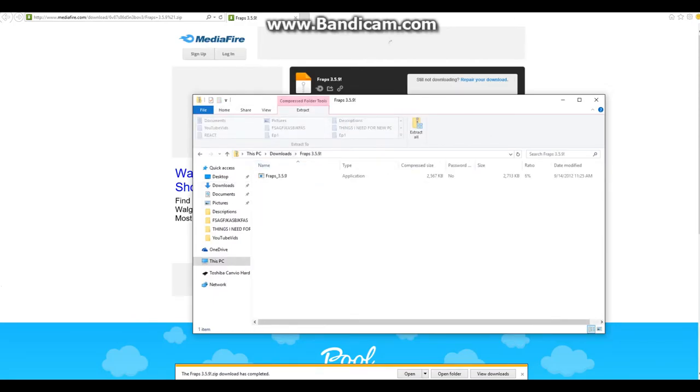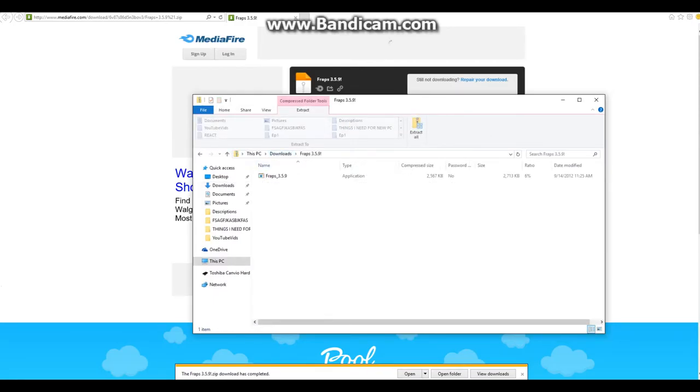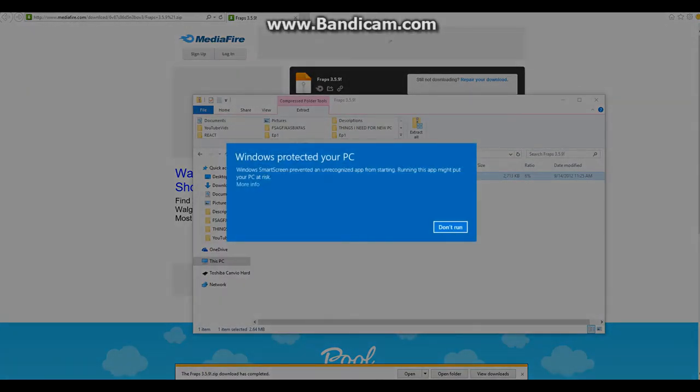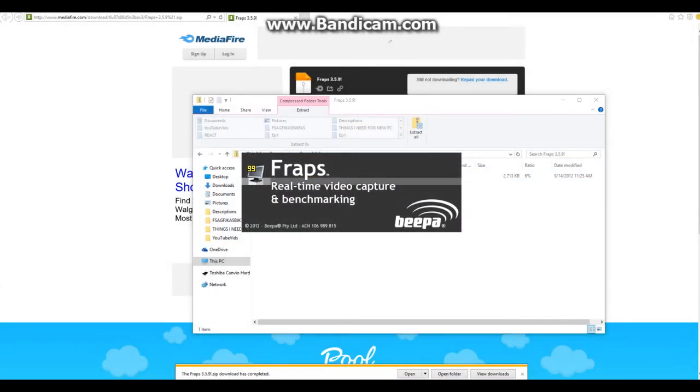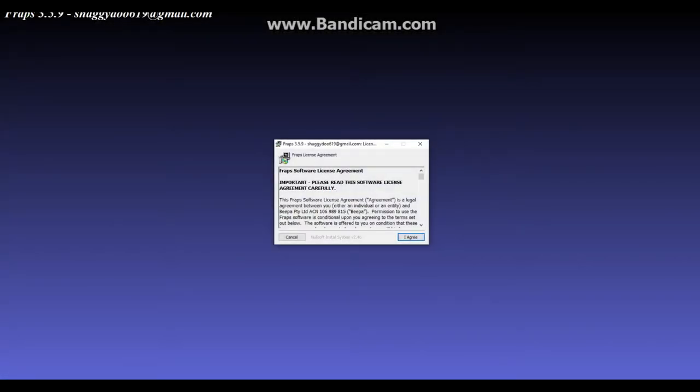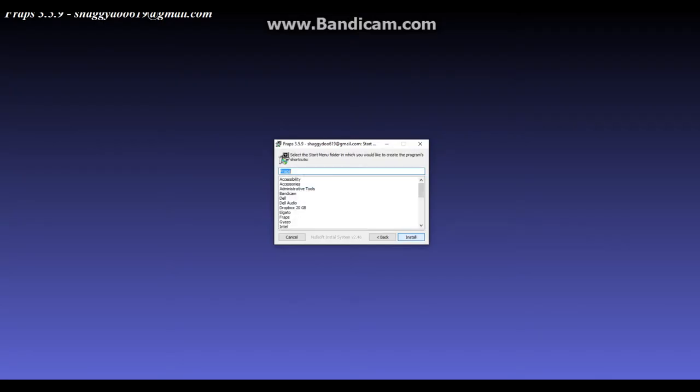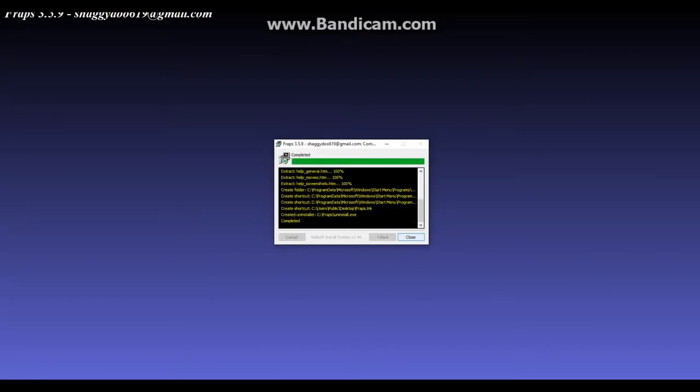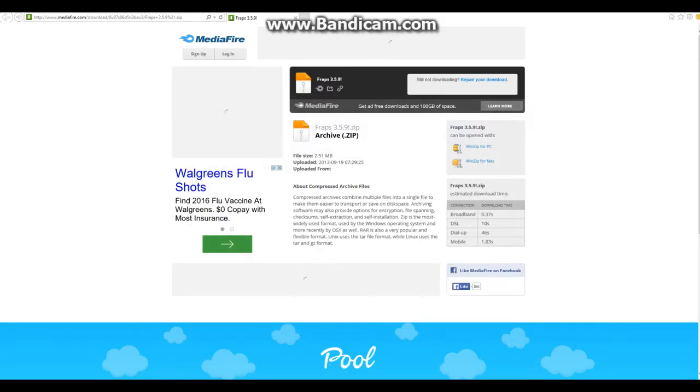You're just going to double-click it. Things like this might pop up - I'm going to click that. It's going to open this and you're just going to click 'I agree', next, install, and then yes. You're going to click close and then it's done.